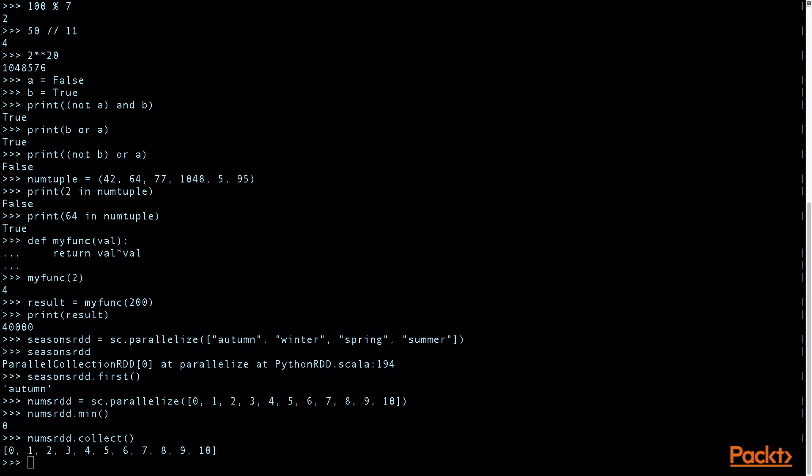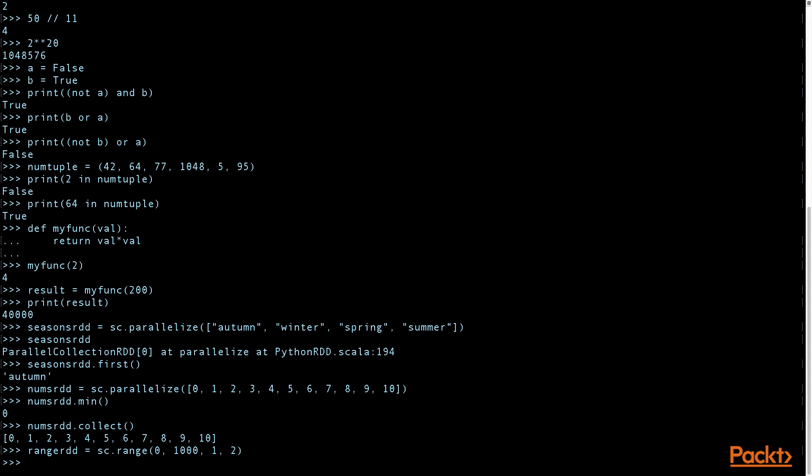You can also create an RDD using the range method. So here we have the range of zero up to but not including 1,000. It increments by one. And there are two partitions.